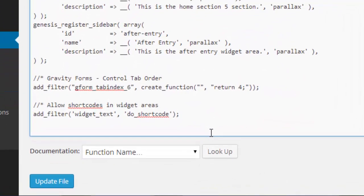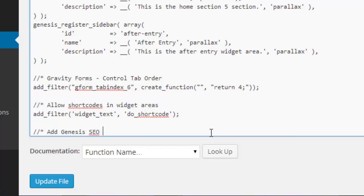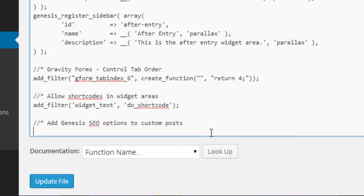I'm going to add a comment so I know what this is. Then you need to add the code: add_post_type_support